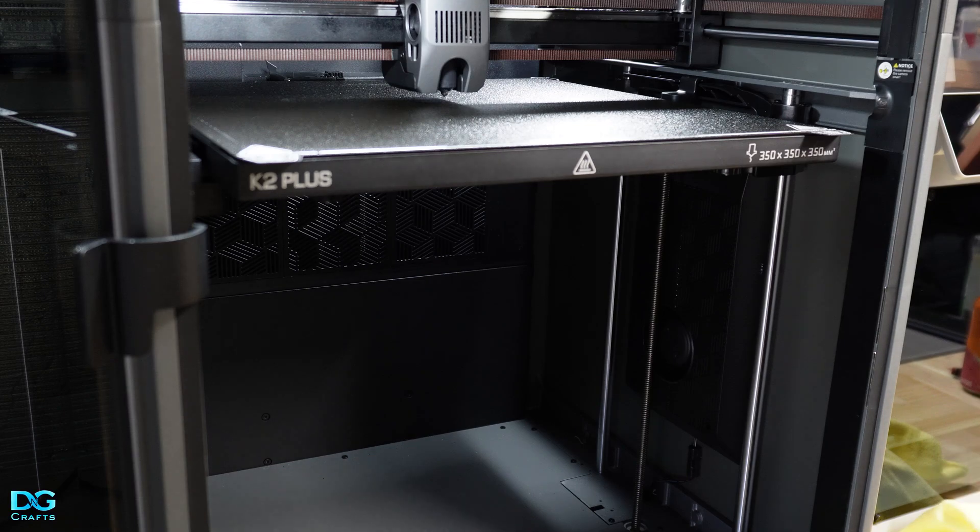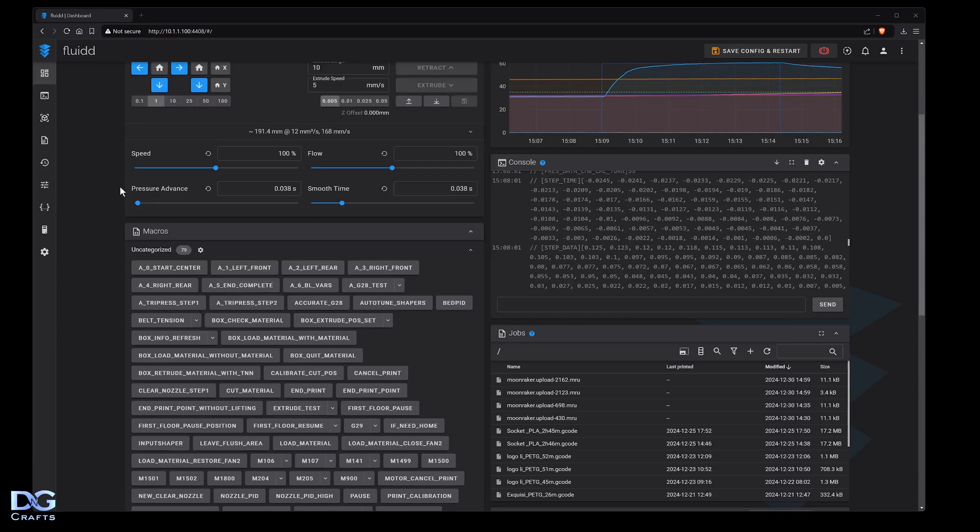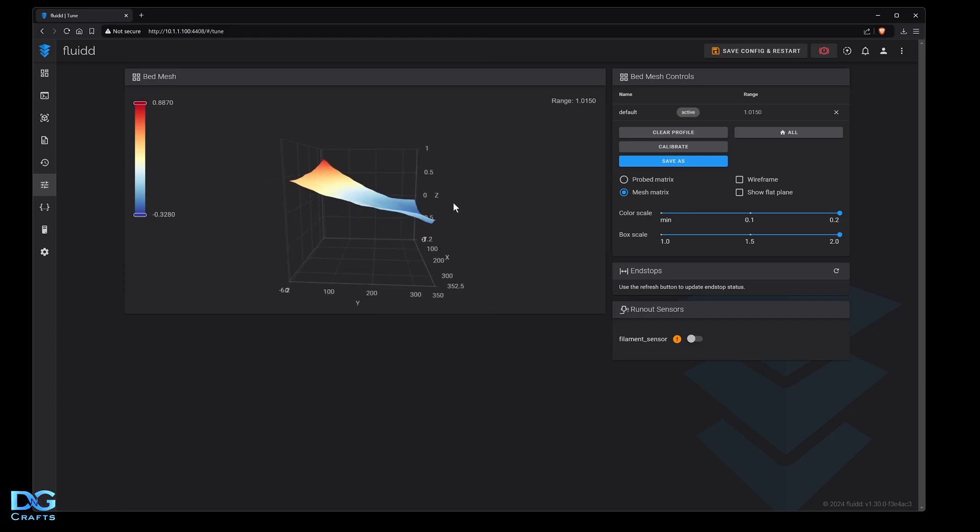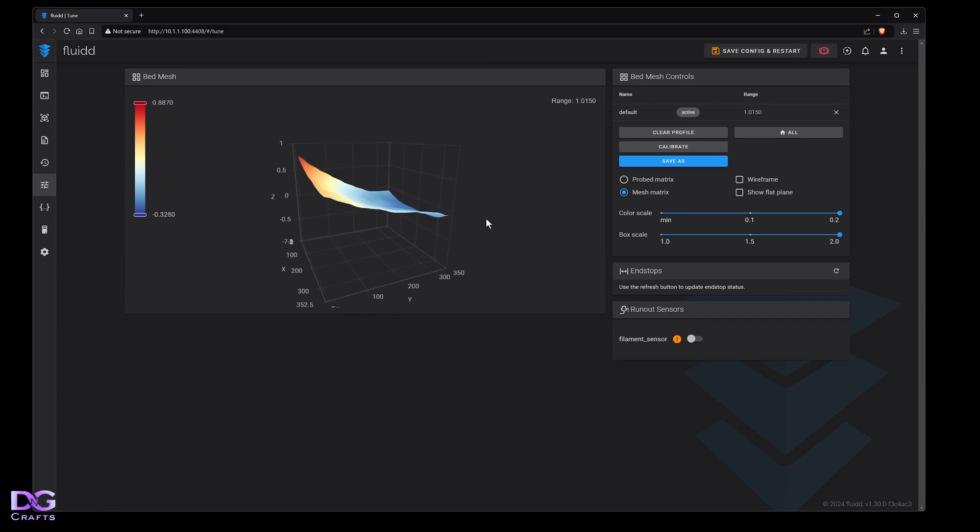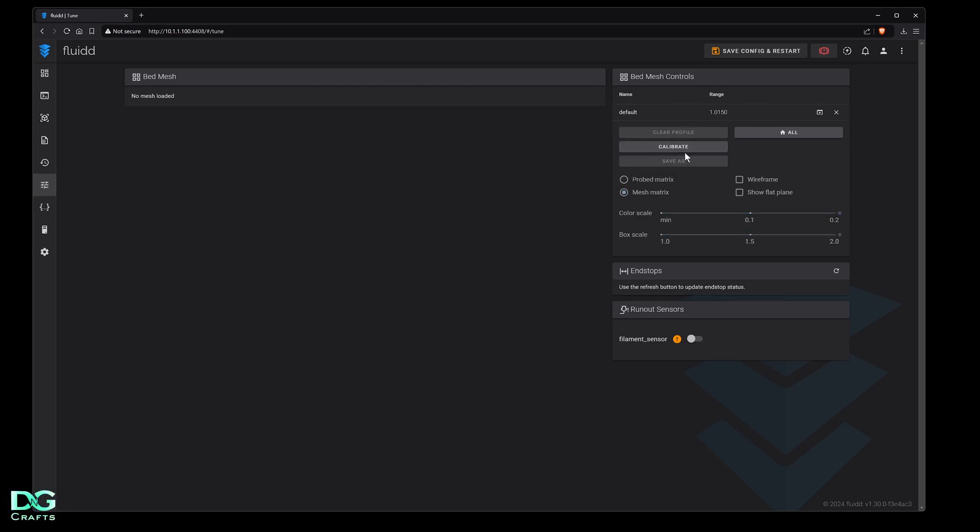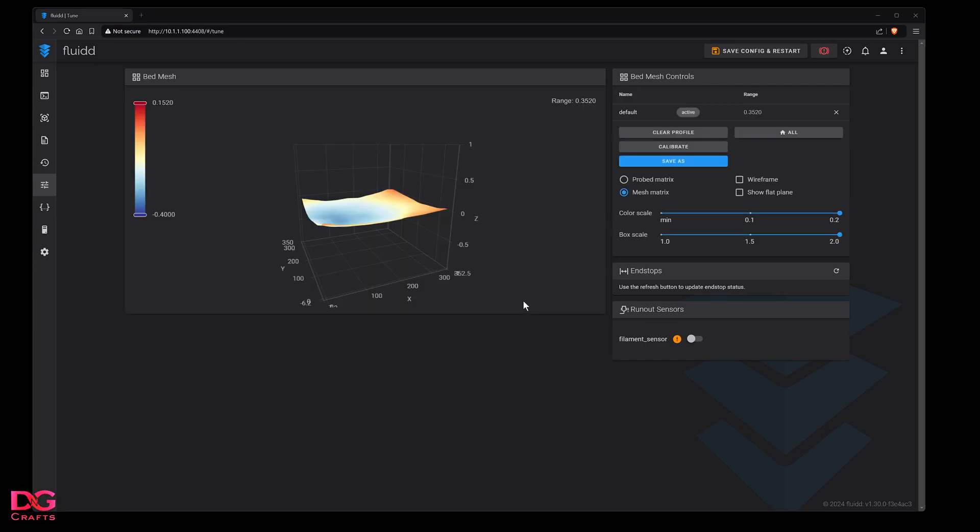Back at my computer. I want to do a bed mesh now so I'll come down to tune. There's the old mesh I did just before I started the video - we were 1.01 millimeters out. I'm going to clear the profile and then calibrate. If you can't click this button you have to home all. We'll calibrate and wait, this takes about five or ten minutes.